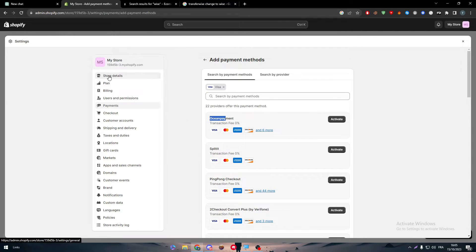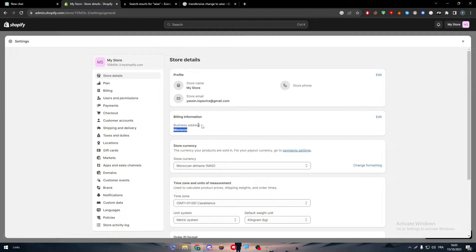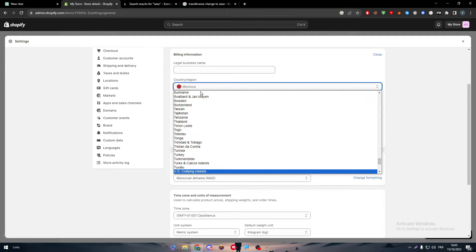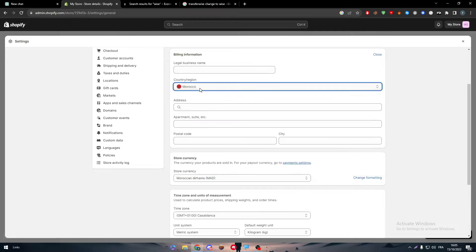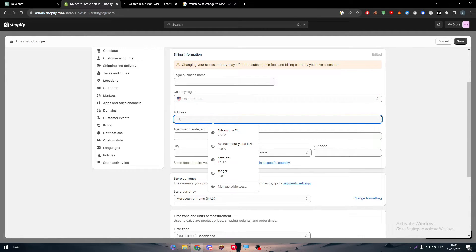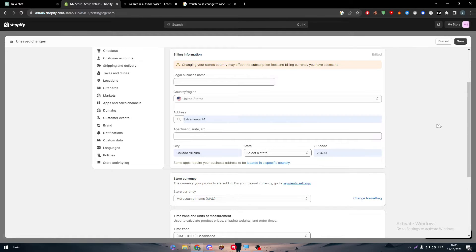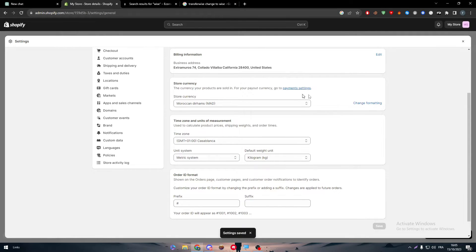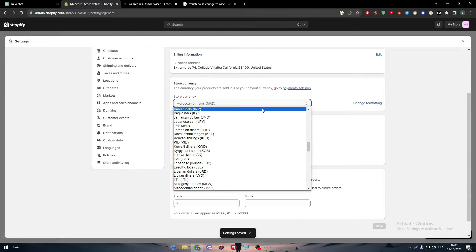The reason I can't find it is because of my billing information. Here I'm choosing Morocco as my billing address, so I need to change it to a country that accepts Wise — for example, the USA. I'm going to change it to the United States of America, choose the relevant details, click Save, and change the currency to US dollar.